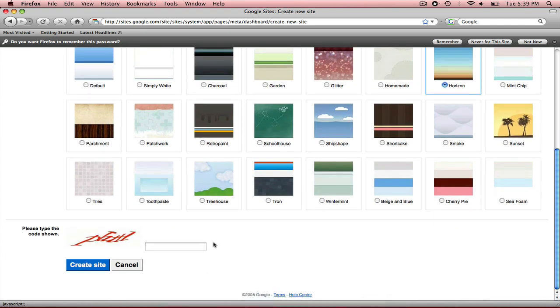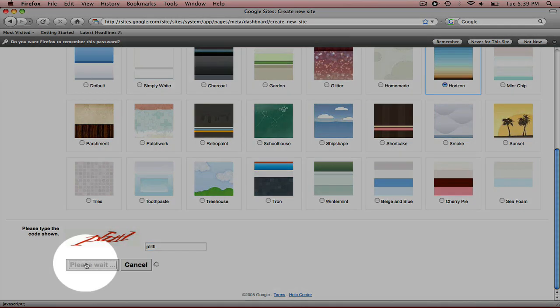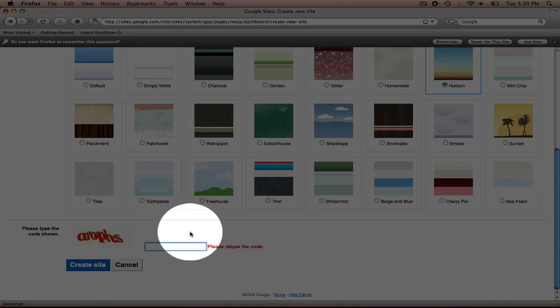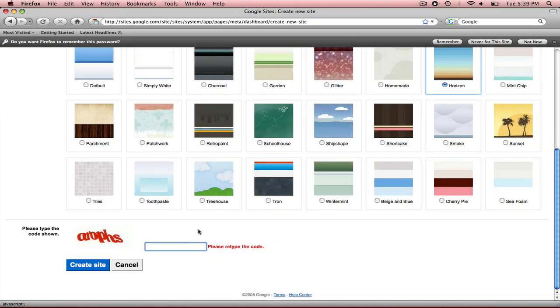So the last thing I need to do is type in the code I see here. This can be difficult sometimes. Once you've done that, hit create site. And it didn't like that. So it gave me a new one. And I think that's close. I'm going to hit create site.